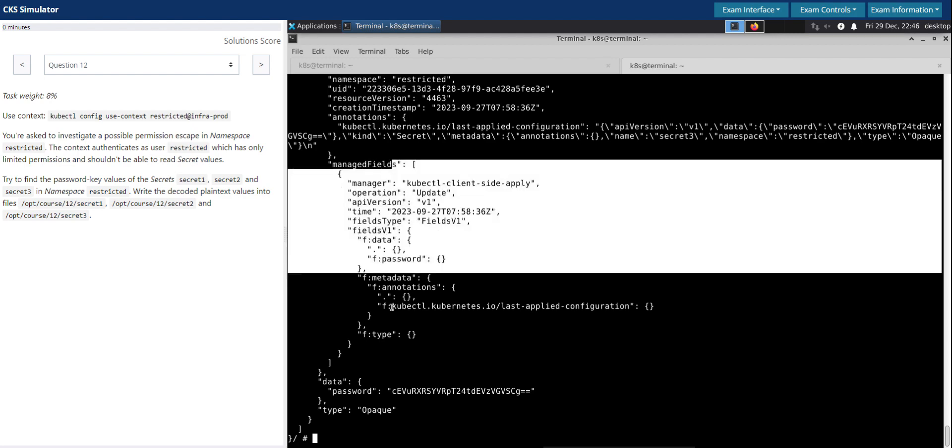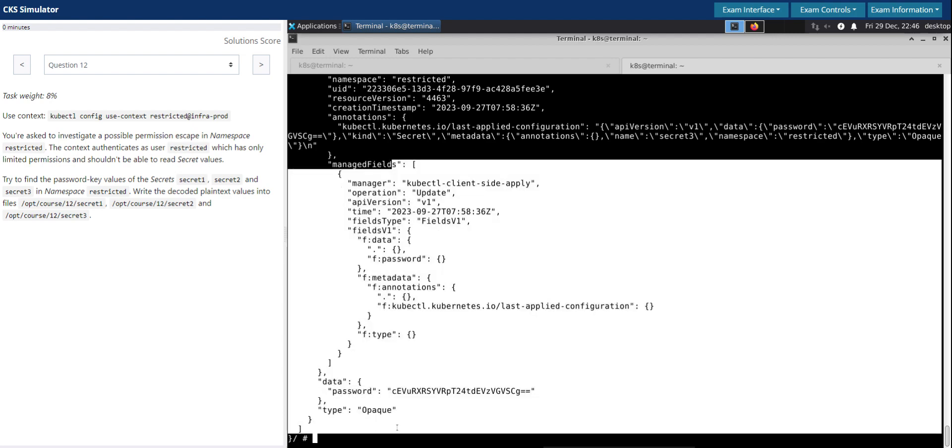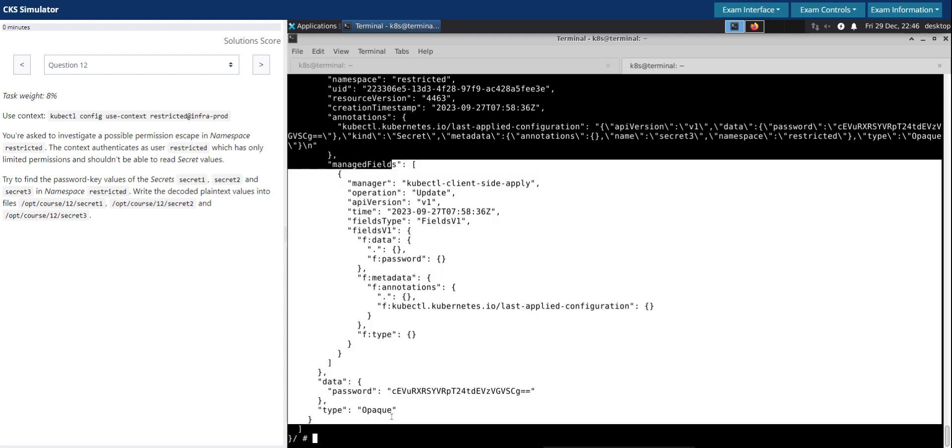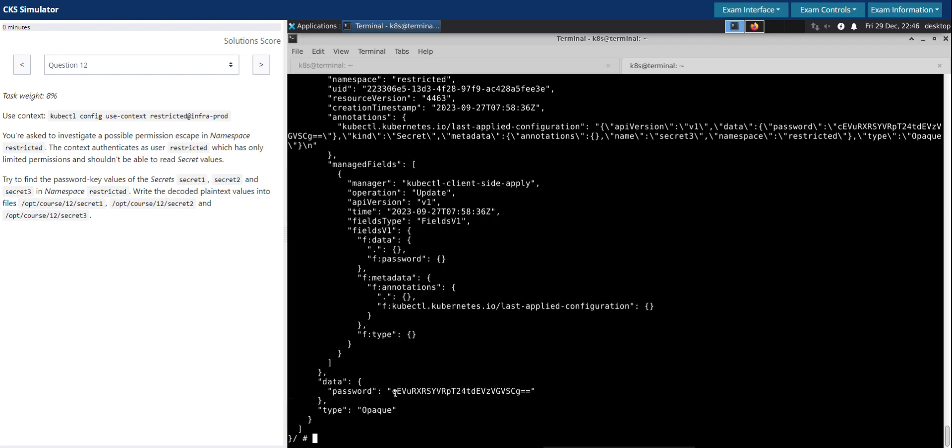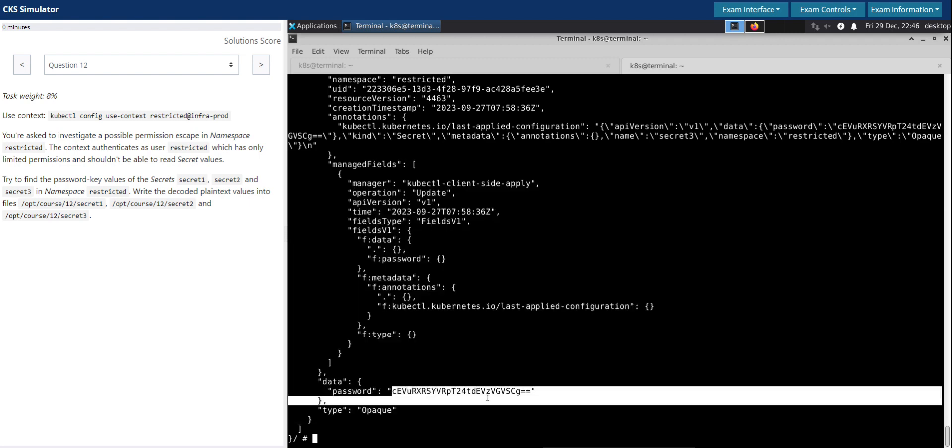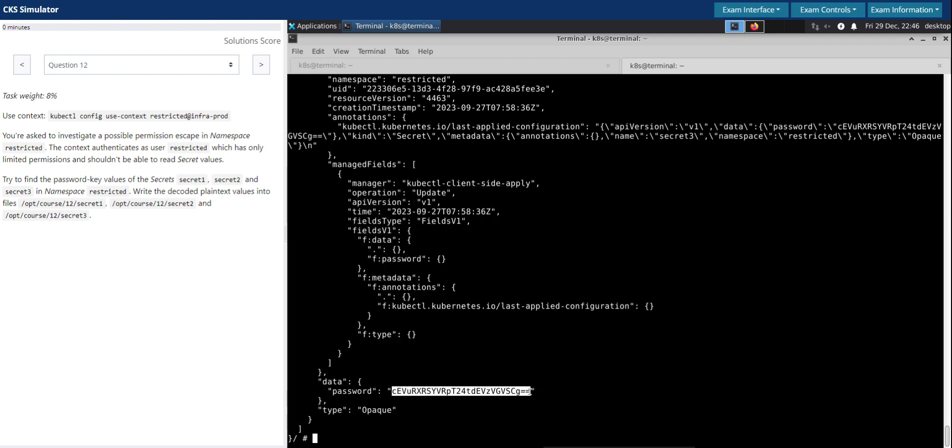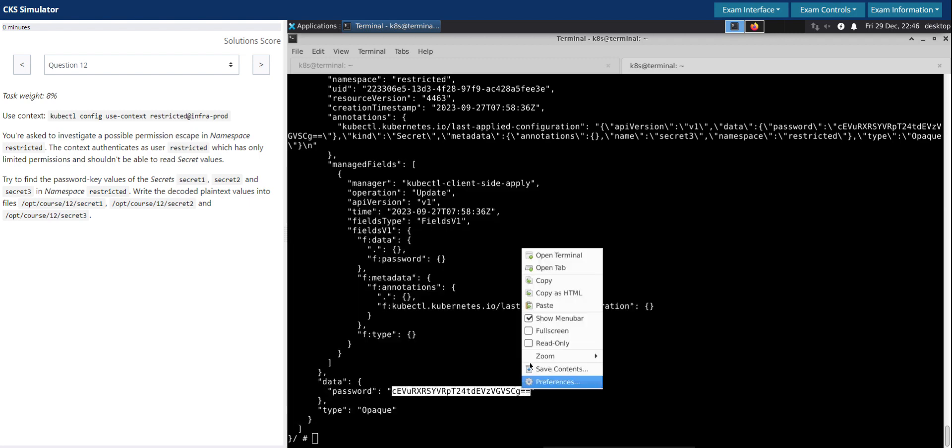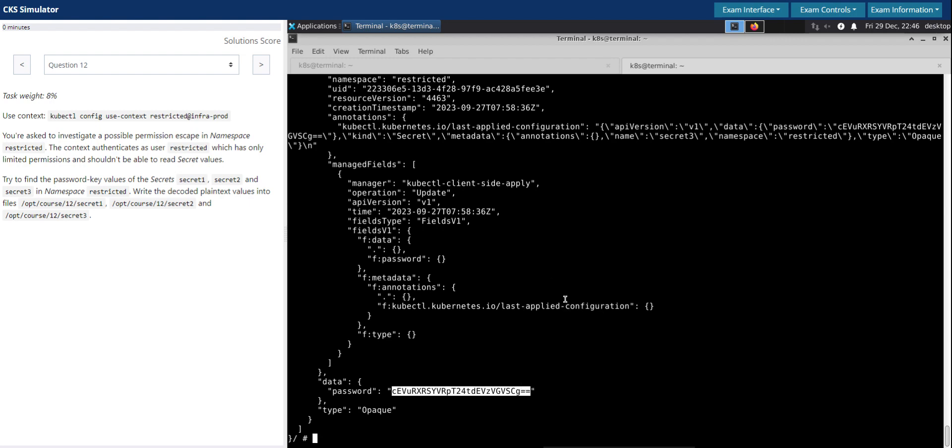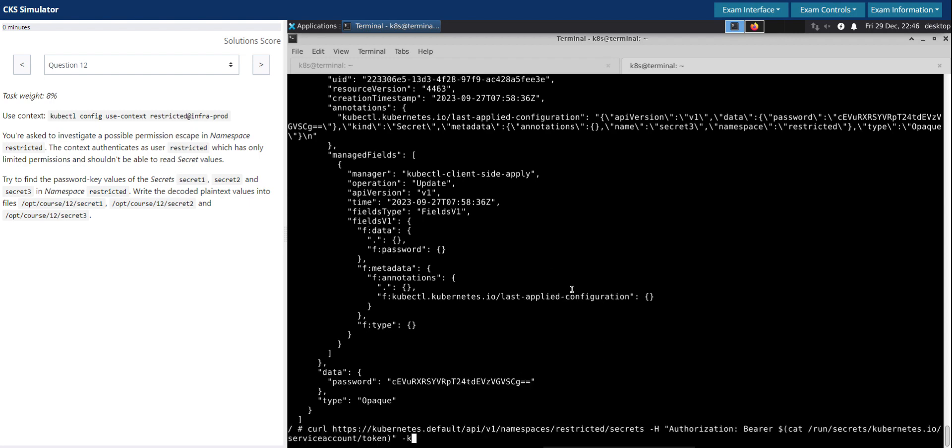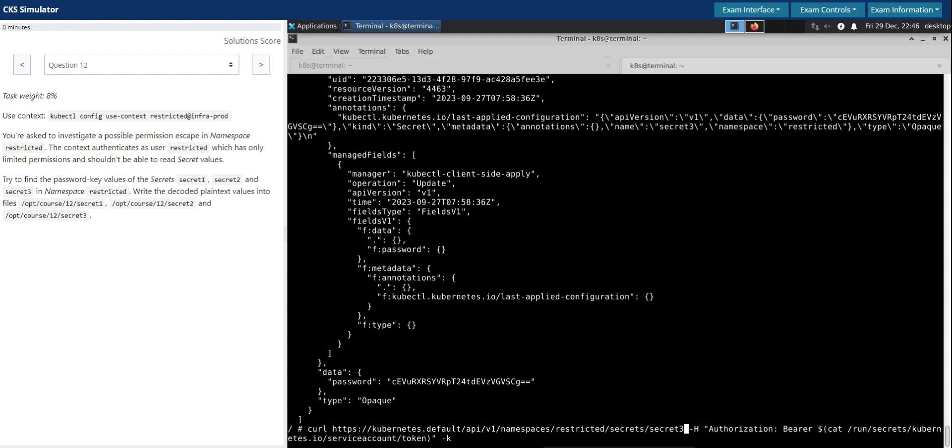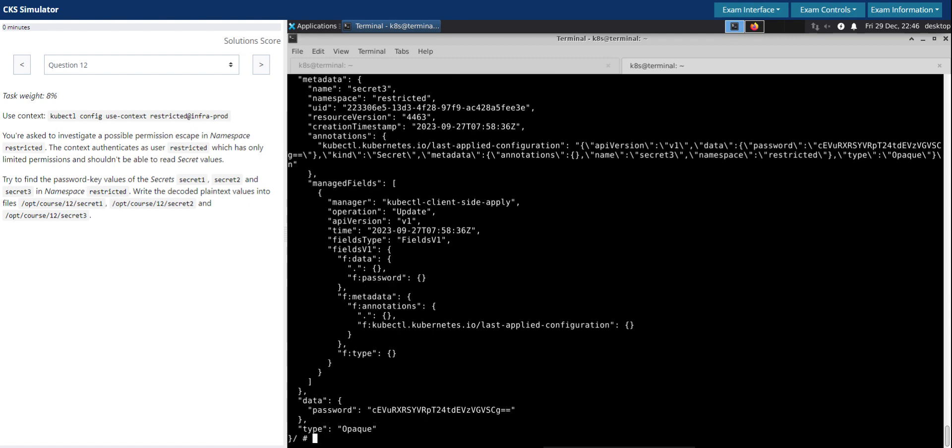And we are able to get the secret information here. And here is the base64 encoded password for secret three. Let's see if that is the secret it is, or we can simply say secret three. Exactly.